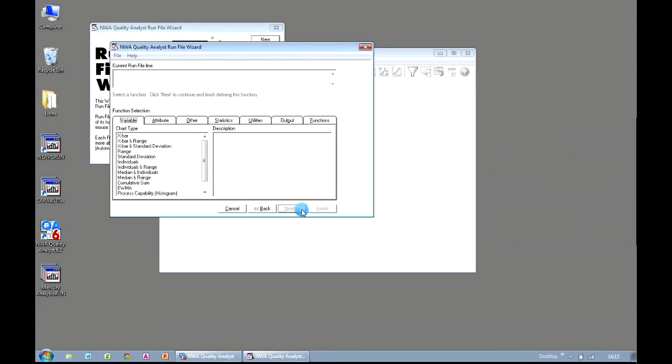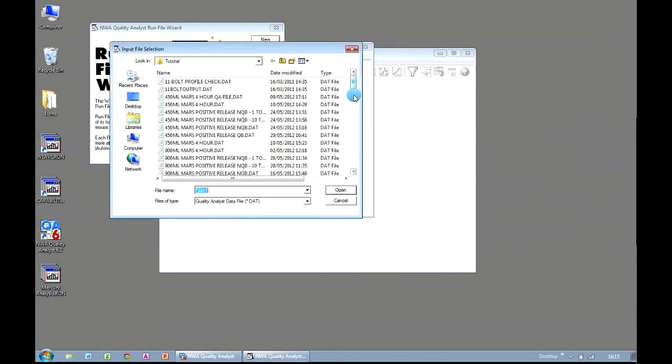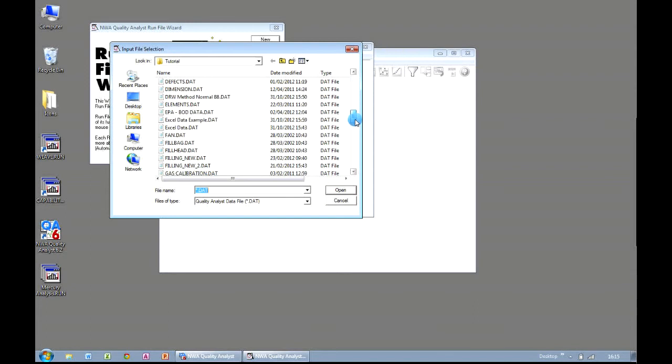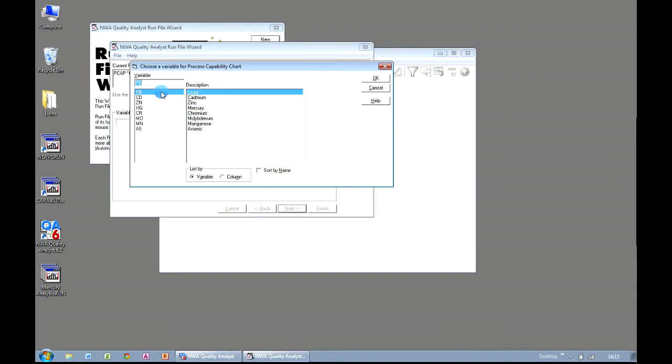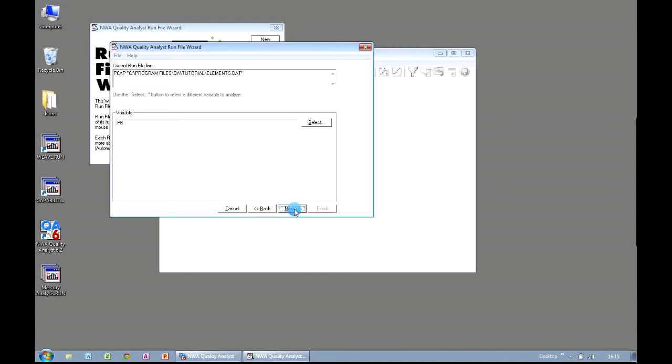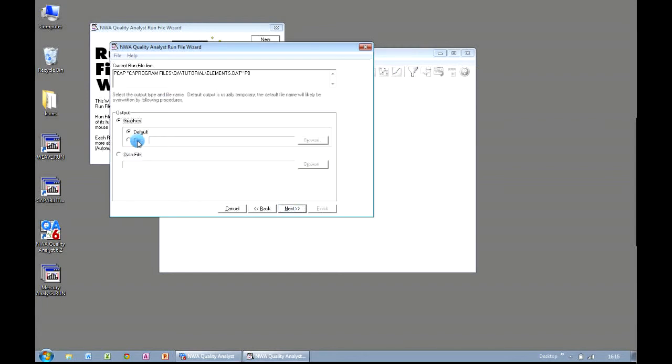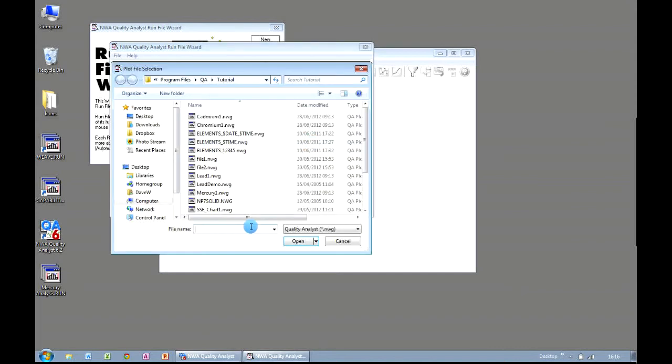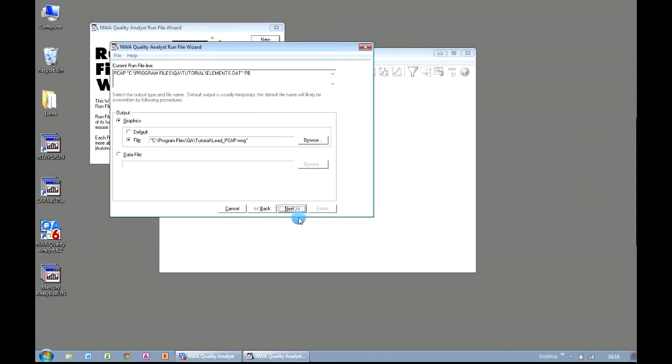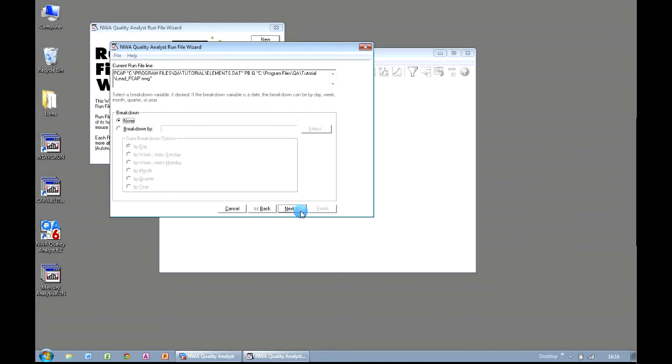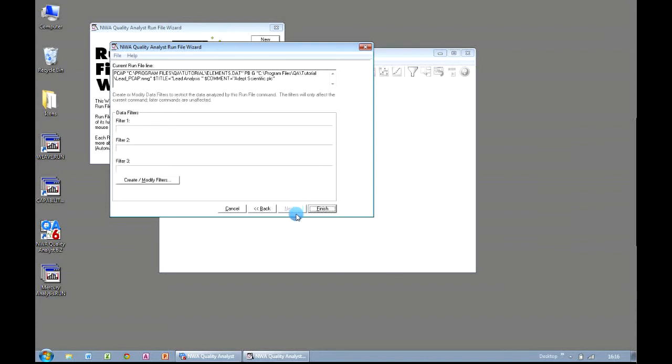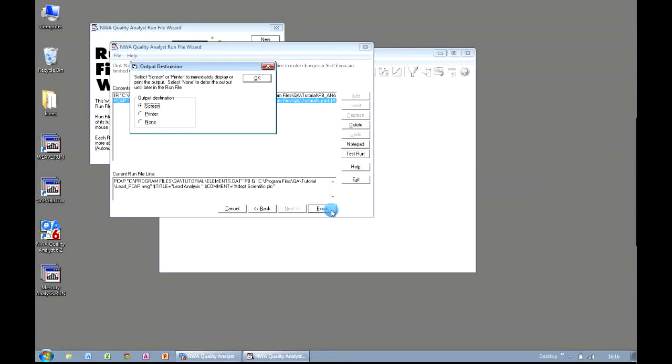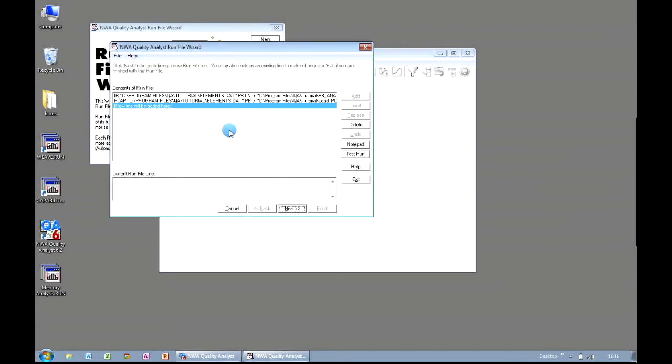So that's our first chart done. We'll now add a second. And this time, we might want to do a process capability histogram. I'll go Next. And again, I'm going to choose my Elements data set and click on Next. And I'm going to do a process capability chart also for Lead. And I'm going to save this to my file called Lead PCAP and click on Next. The default options are all fine here. And I can add in another comment and click on Finish. And again, I'm going to choose None. So that's how we've now created two charts from the same data set, but we've used two different types of analysis, an individual's chart and a process capability histogram.